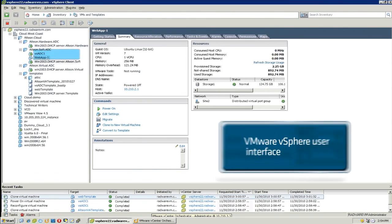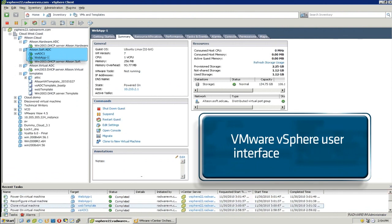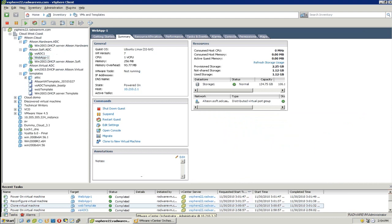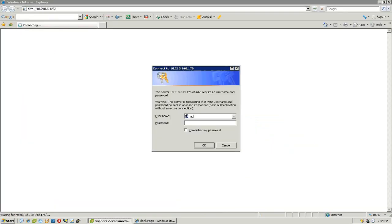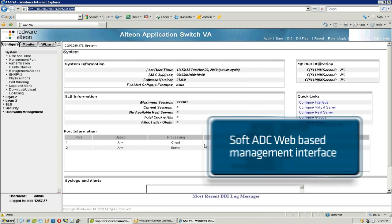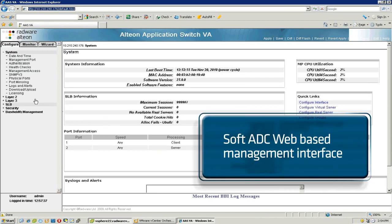To verify the different VMs are configured, Steve logs into his vSphere application and checks to see if everything is up and running. After the workflow finishes, Steve logs into the soft ADC web interface and verifies it has been correctly configured.